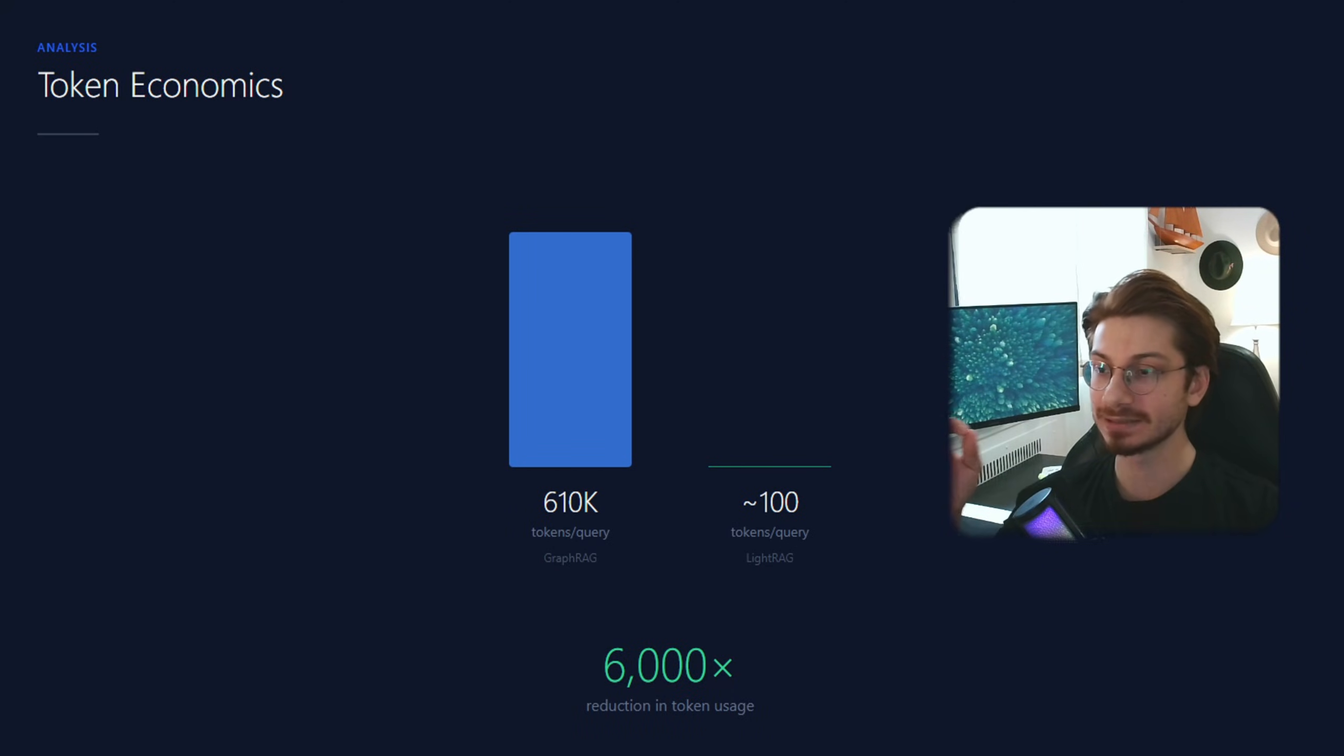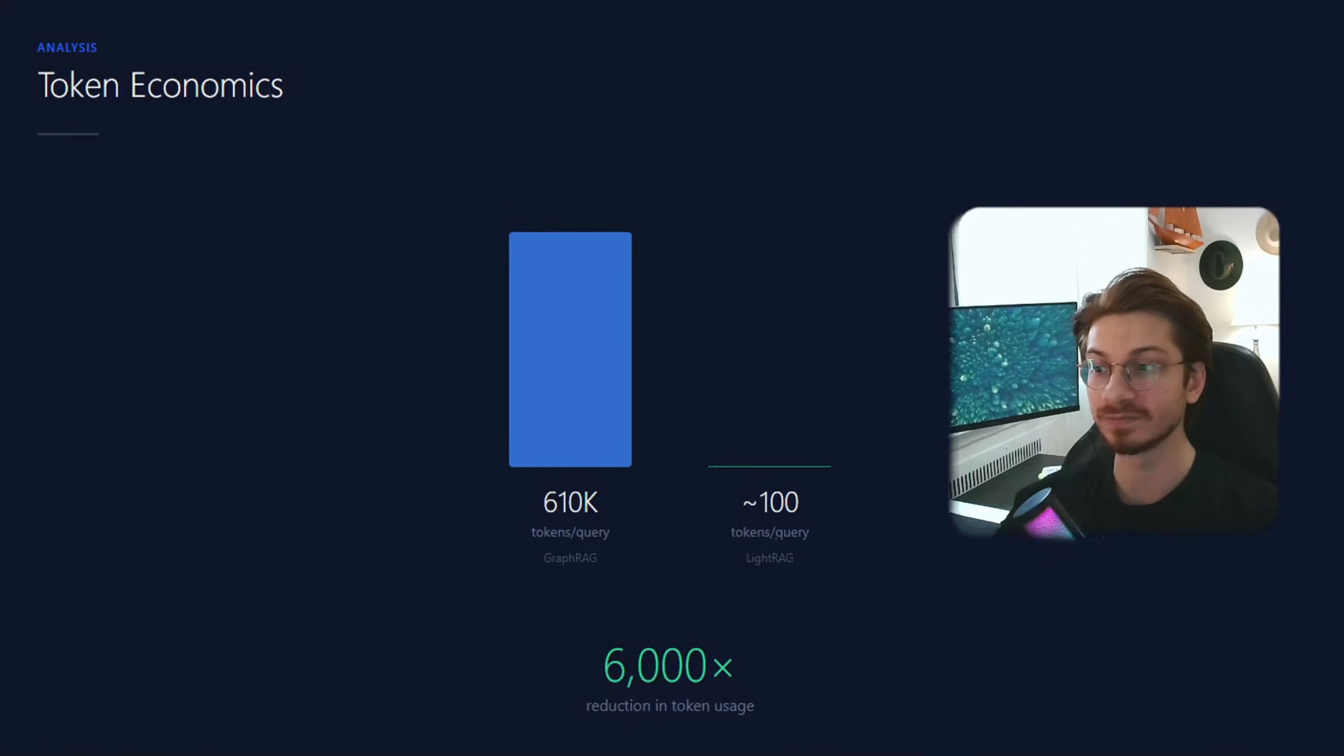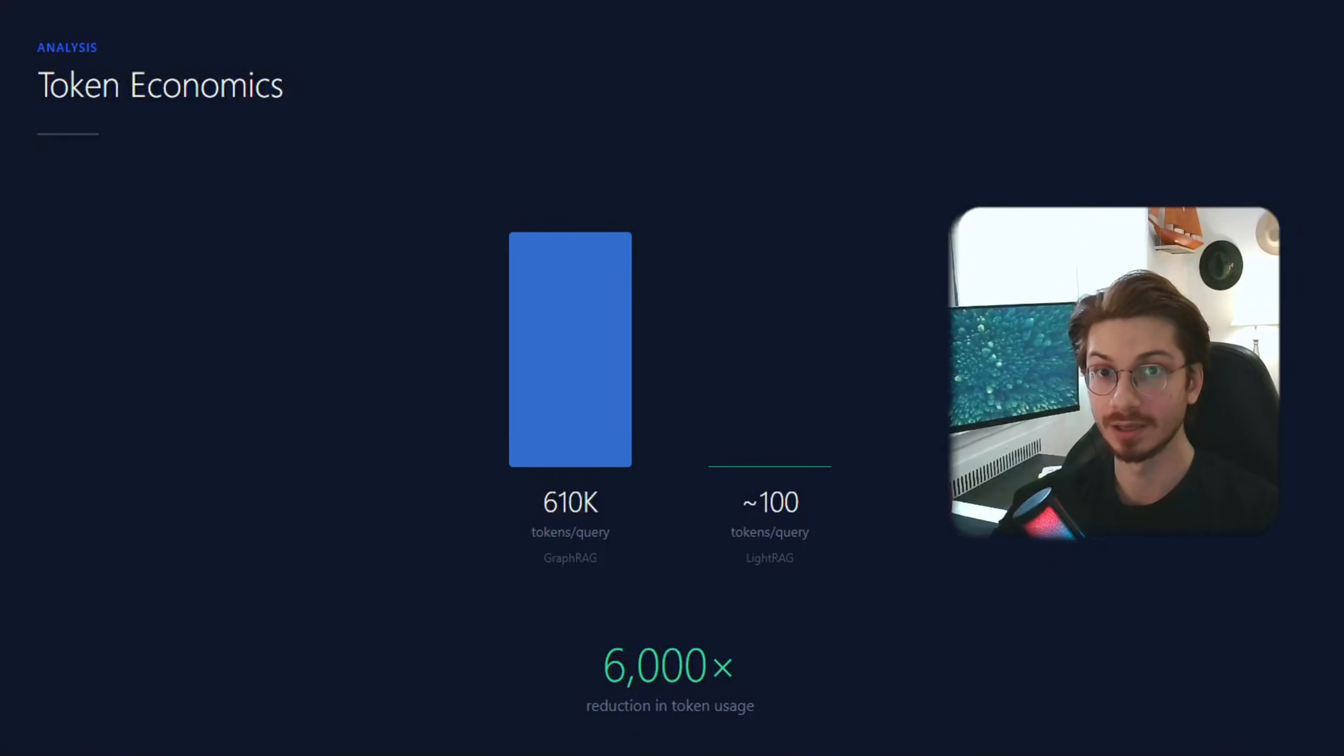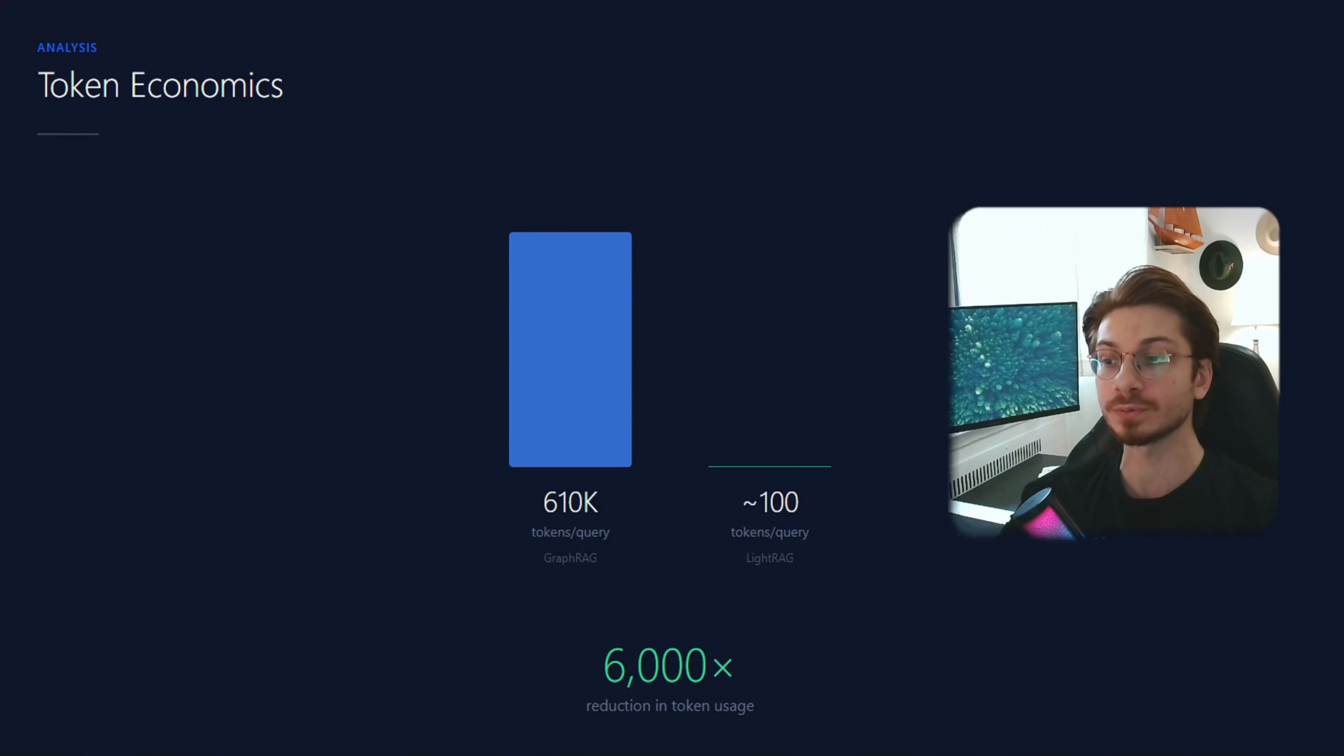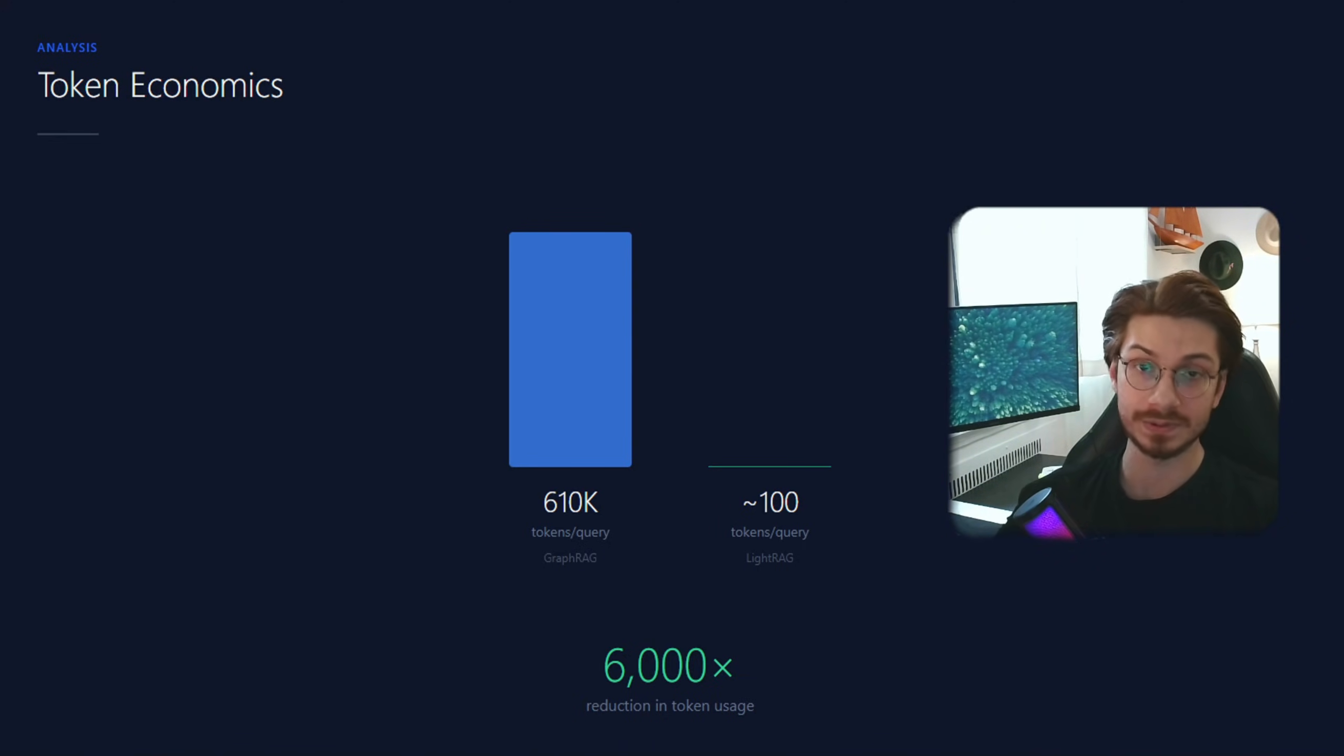Look at this. This is the token difference between GraphRAG and LightRAG. At scale, this is the difference between a sustainable product and bankruptcy.